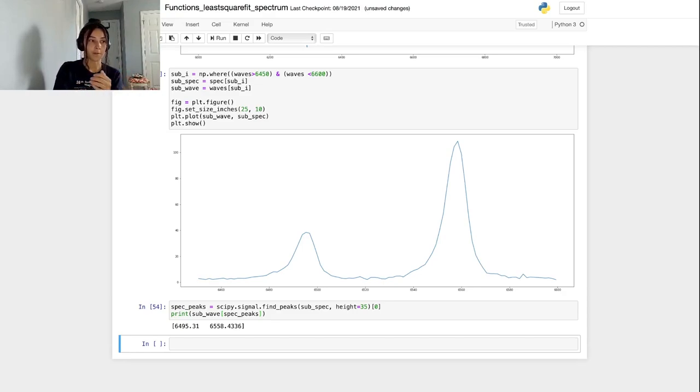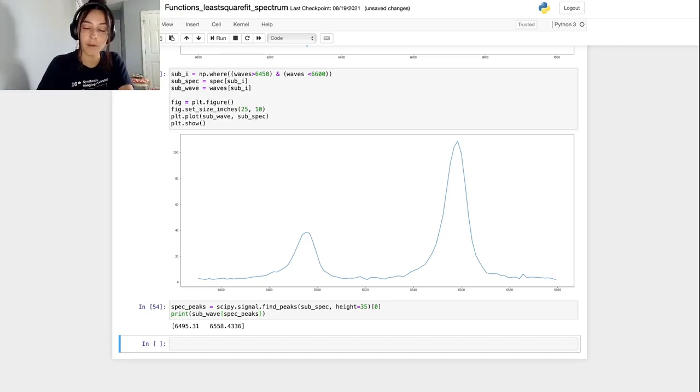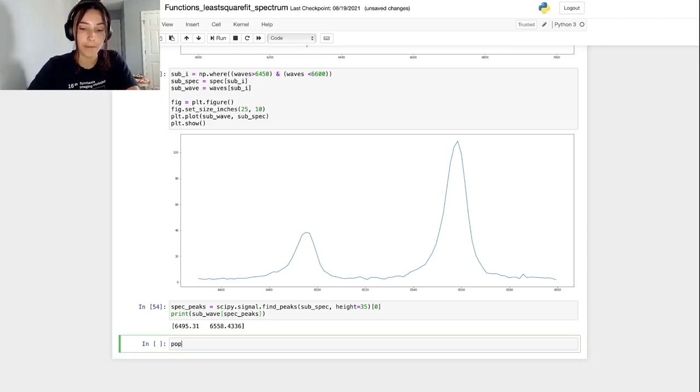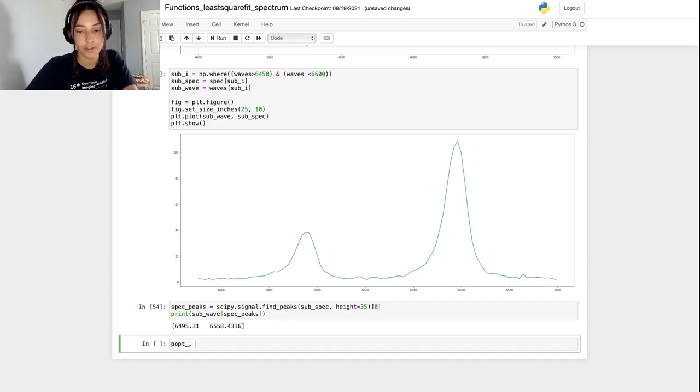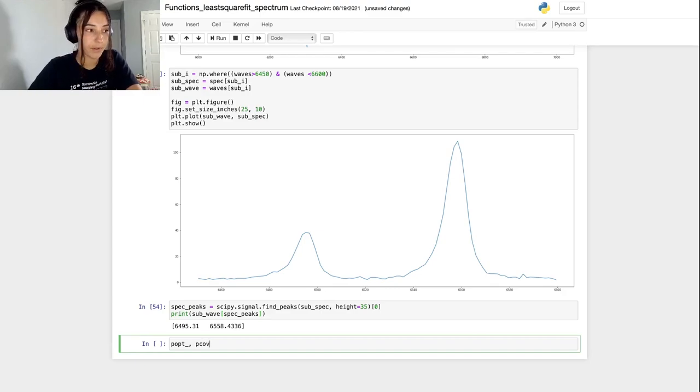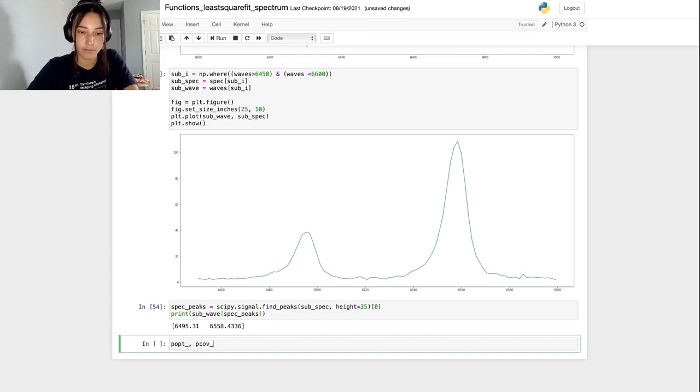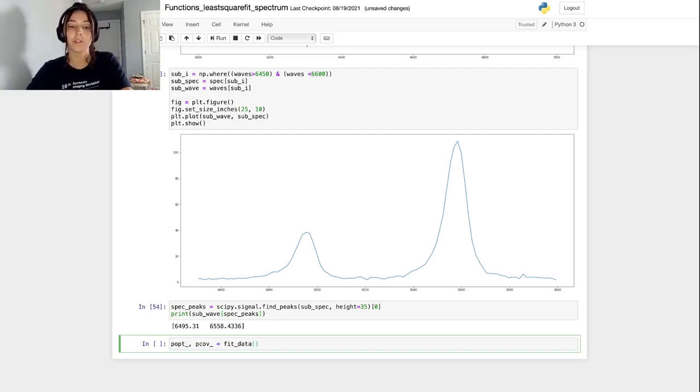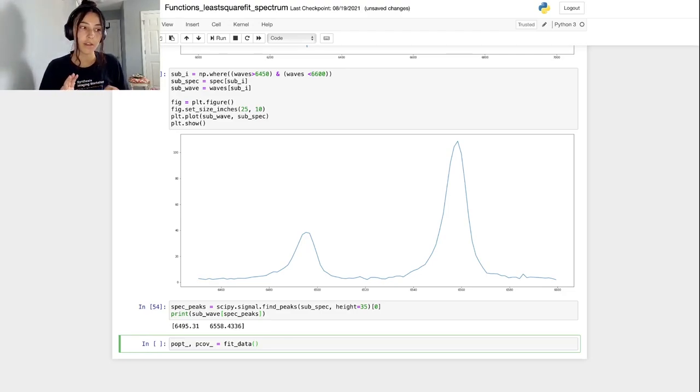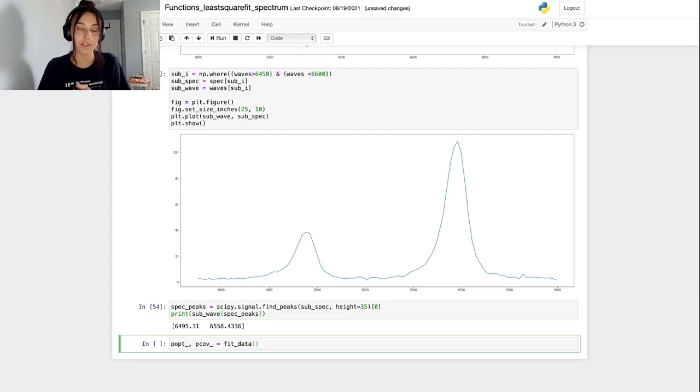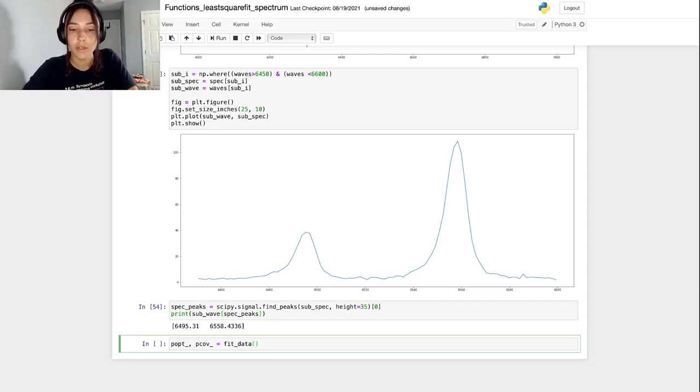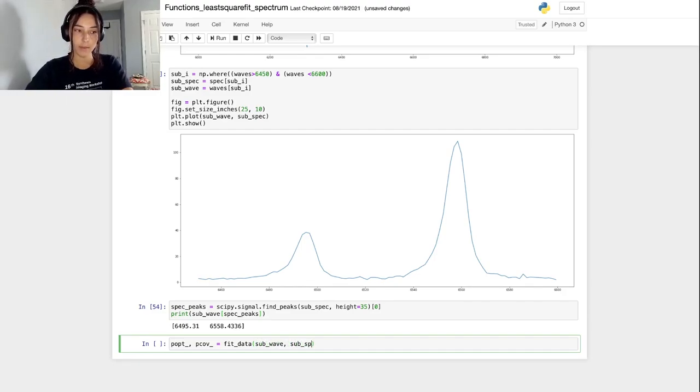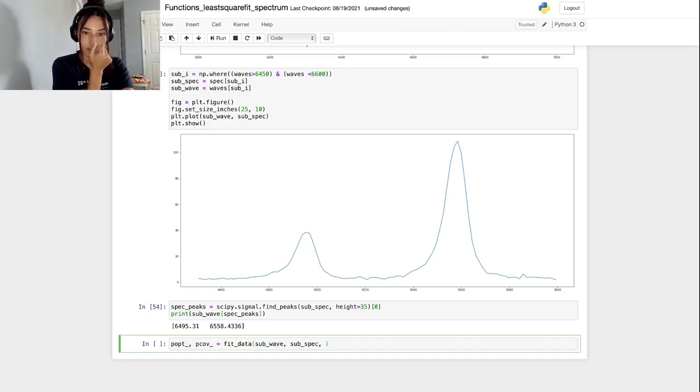Let's try our function out. Remember our fitting function is called fit_data. Remember that fit_data returns two things. It returns the optimal parameters. We'll read those out of fit_data. And then remember that fit_data, once you do pass it, the wavelength array, the spectrum, and then initial guesses for all the parameters.